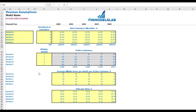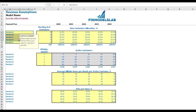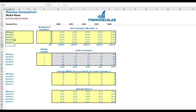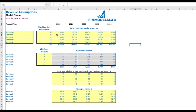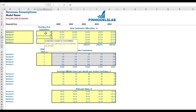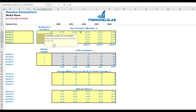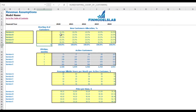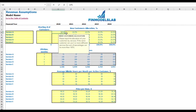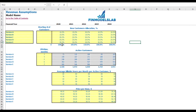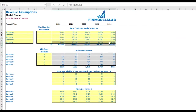On the revenue tab you can set up the main revenue assumptions. First, set up your service or product names. If you don't need all five services or products, you can clear them. Set your starting number of active customers — for example, 50 or 60 per service — or start from zero. Then allocate new customers by service, changeable by year, ensuring allocations total 100% across all years.